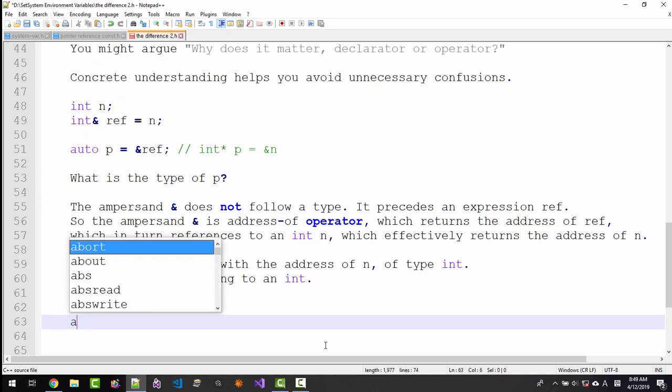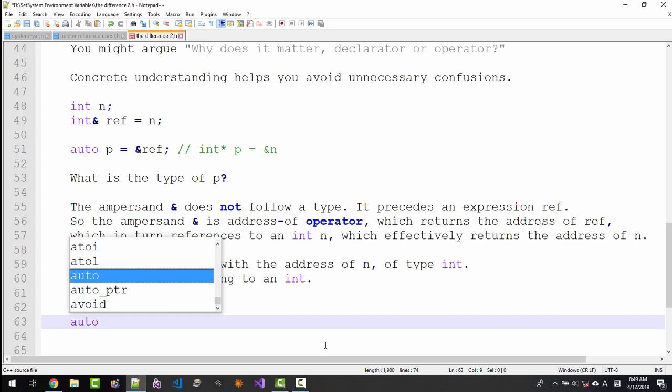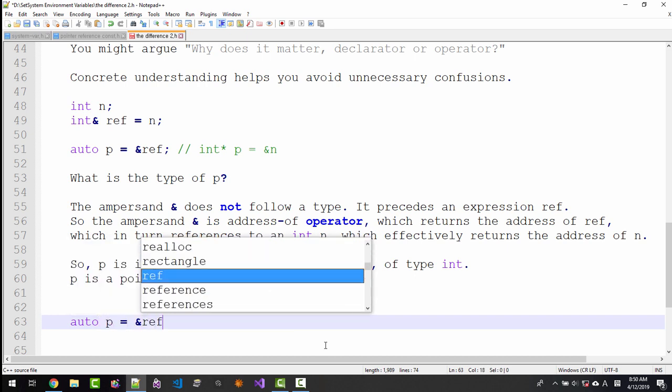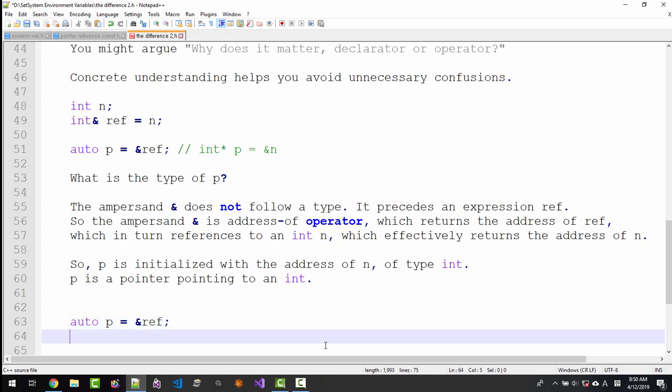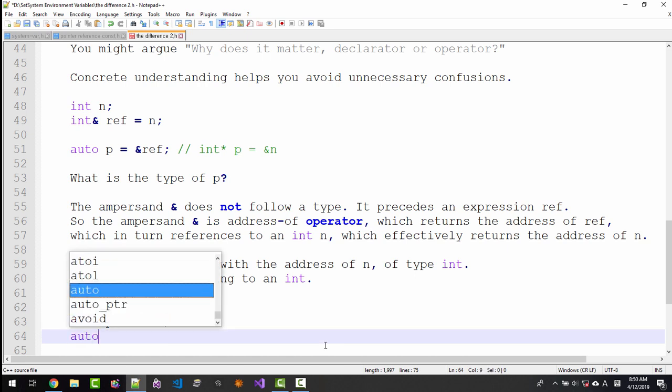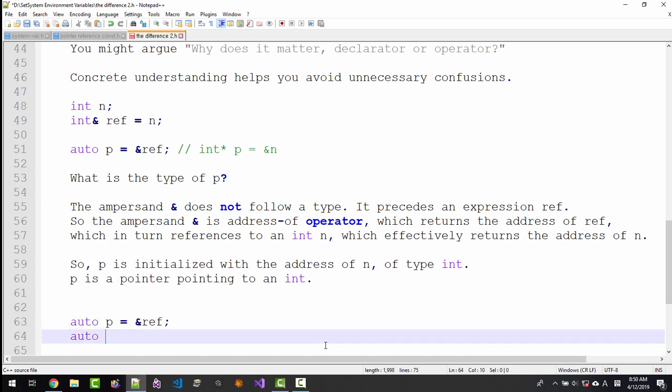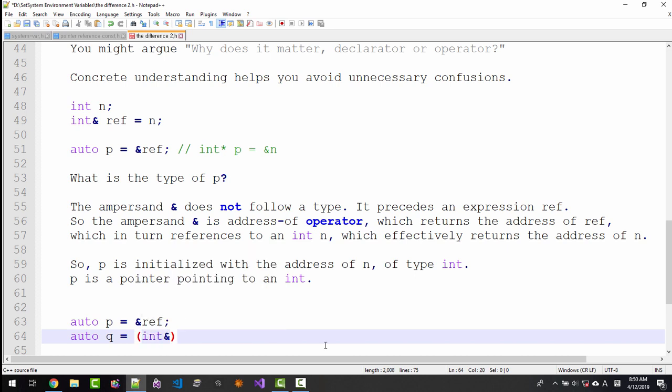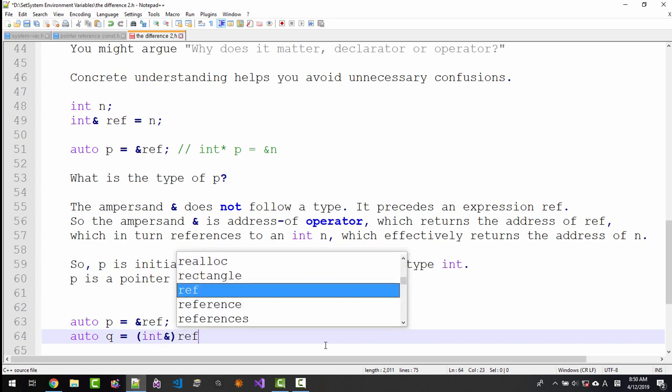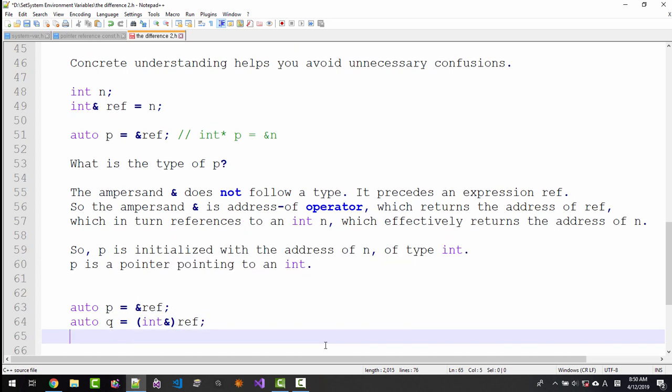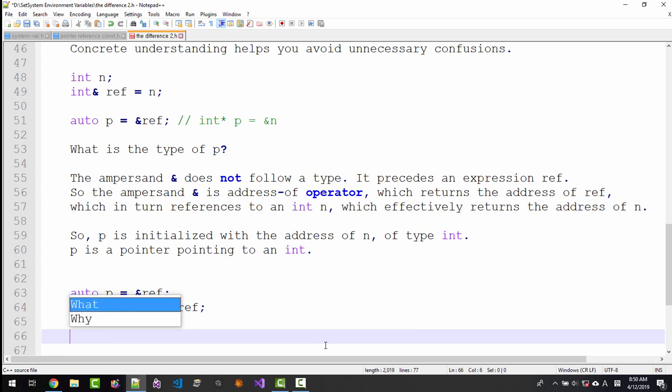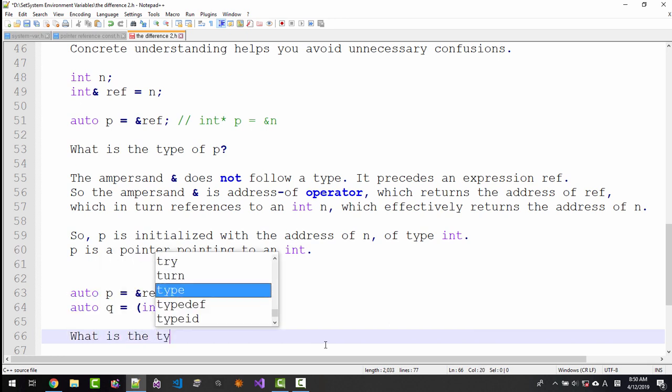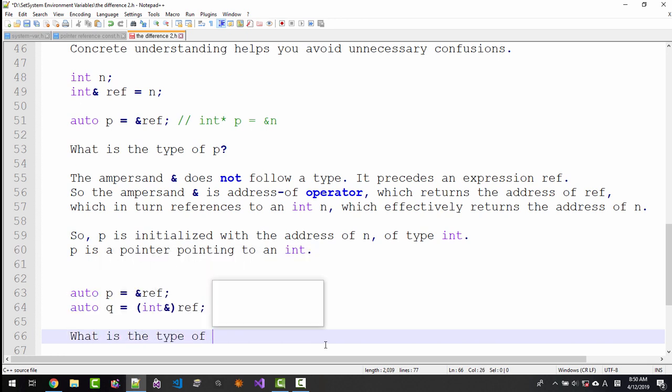Now compare this with this one. auto p = &ref, auto q = (int&)ref. What is the type of q?